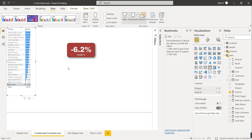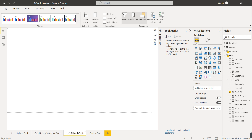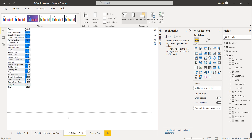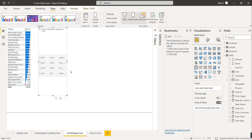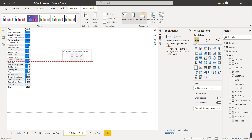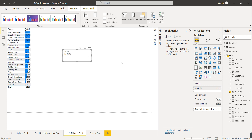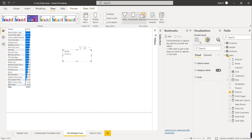When we add a card visual, the callout values and category labels are always at center. But if we want to align them towards the left or right, we cannot do that directly in card visual. So what we are going to do is use a multi-row card as a card visual, where the callout values always align towards the left.